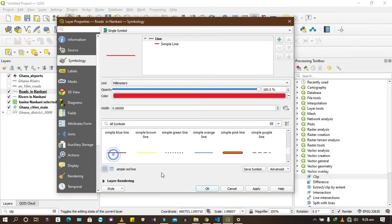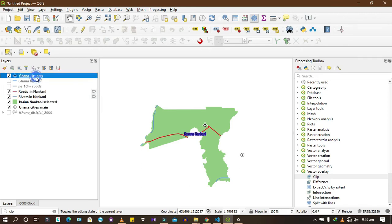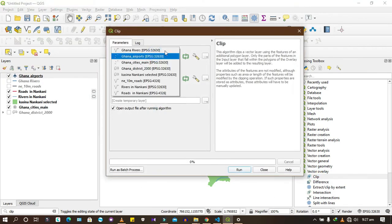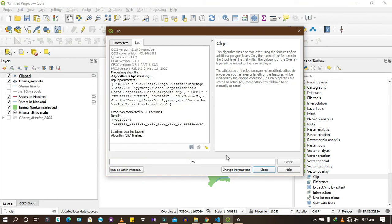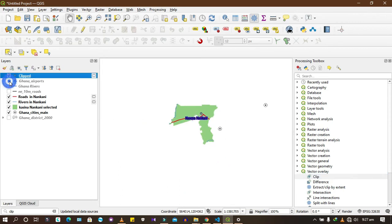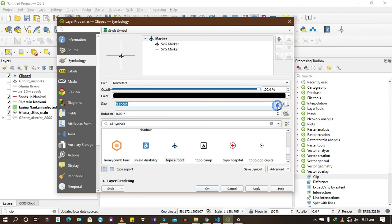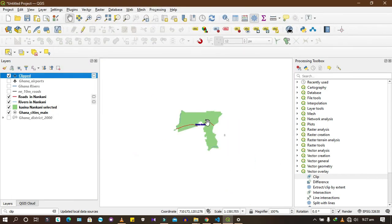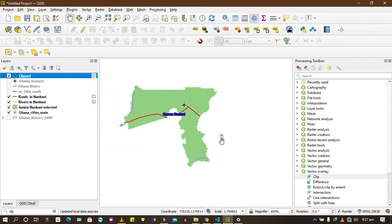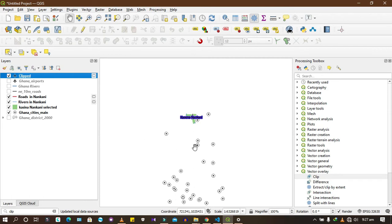There's an airport in Nankani. We can also clip airports to Nankani and run. The airport is represented by a dot. If you deactivate all the other airports, you'll see just this dot. You can come to symbology and change the airport symbol to an airport icon and reduce the size. Note that if there are no cities within Nankani, clipping cities will return empty results — it only clips what is within the boundary.